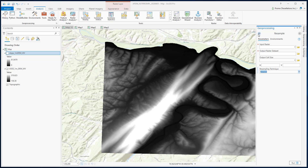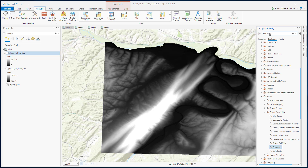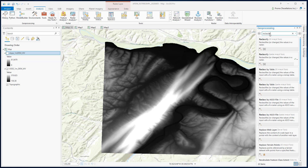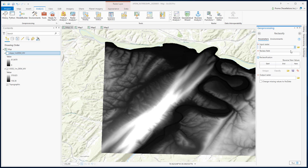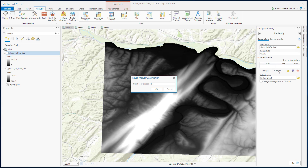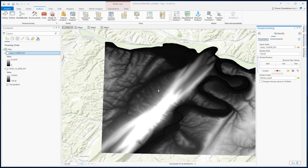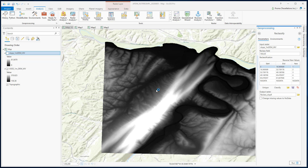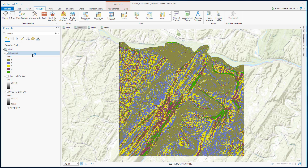You can do that by using the Reclassify tool — simply type 'reclassify' under geoprocessing, and here is the tool. Input raster will be our slope data. The reclass field will be the value, and if you hit 'Classify' here, you can choose how many classes you want. It will create the values and class divisions by itself. However, you can always change these values manually. Now if you click Run, here you have your reclassified slope data.